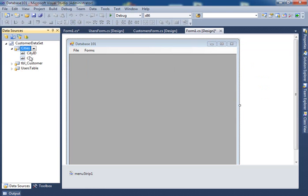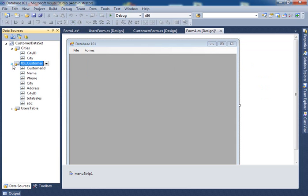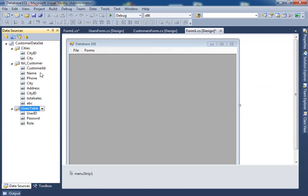These are, first of all, these are the tables from the database and these are the columns from the database. So this table has city ID and city. This table has the following. This table has the following. Is that clear?